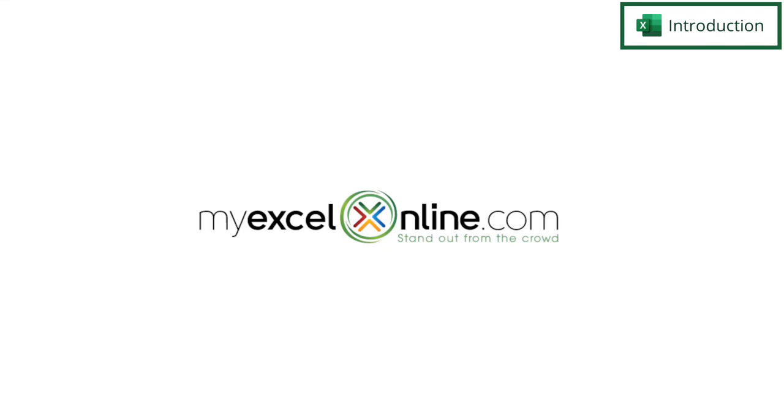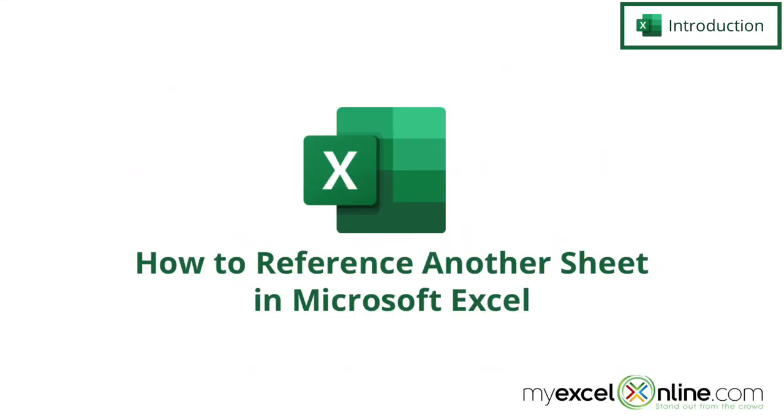Hi, and welcome back to MyExcelOnline.com. Today we are going to show you how to create a reference to a cell that is on a different sheet than the one you are working with in Microsoft Excel.